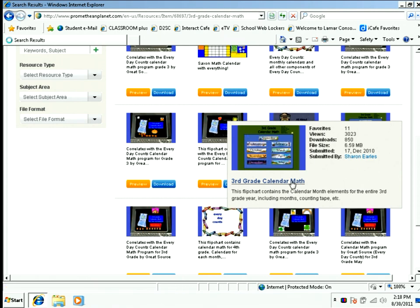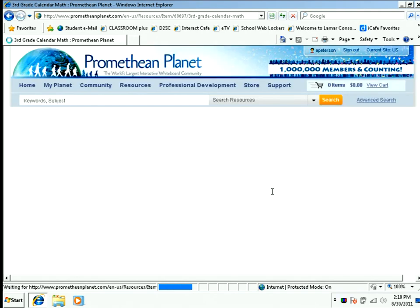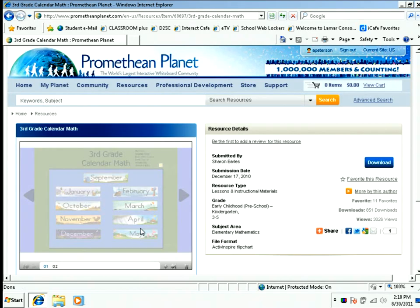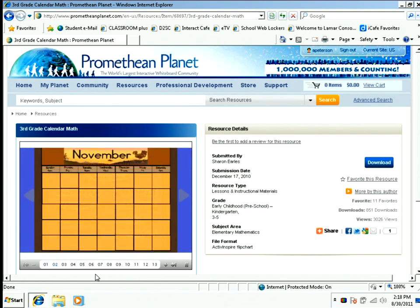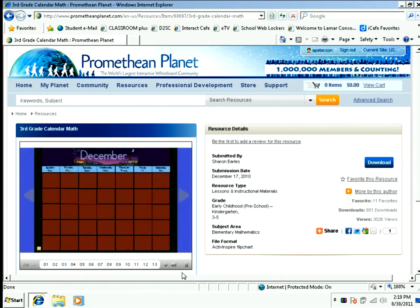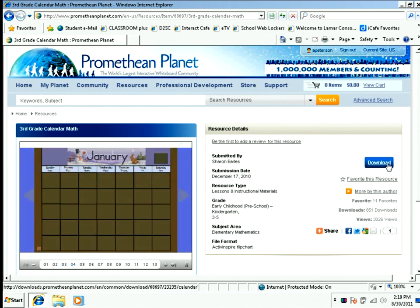I'm going to click on the 3rd grade flip calendar. The view screen is going to come up in a minute. As it views, Promethean Planet takes it through automatically — it flips through the flip pages, or you can flip on the sides. This is the number of slides it has. If you like what you see, and I do, I'm going to go ahead and click Download.